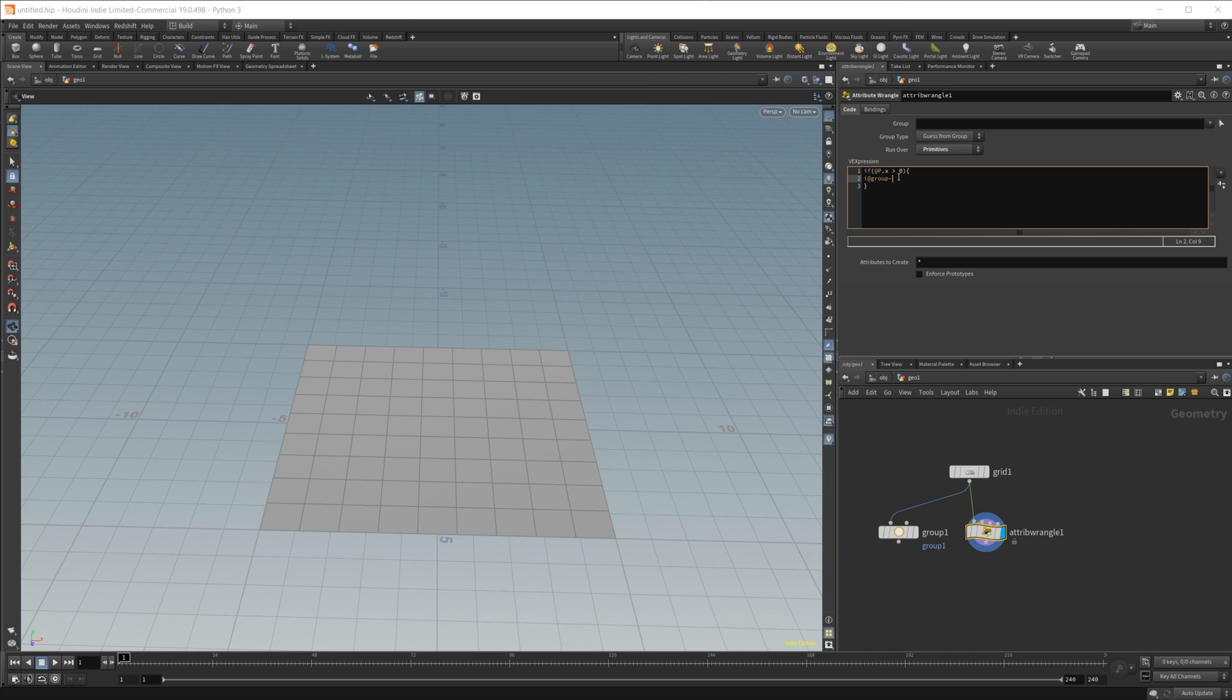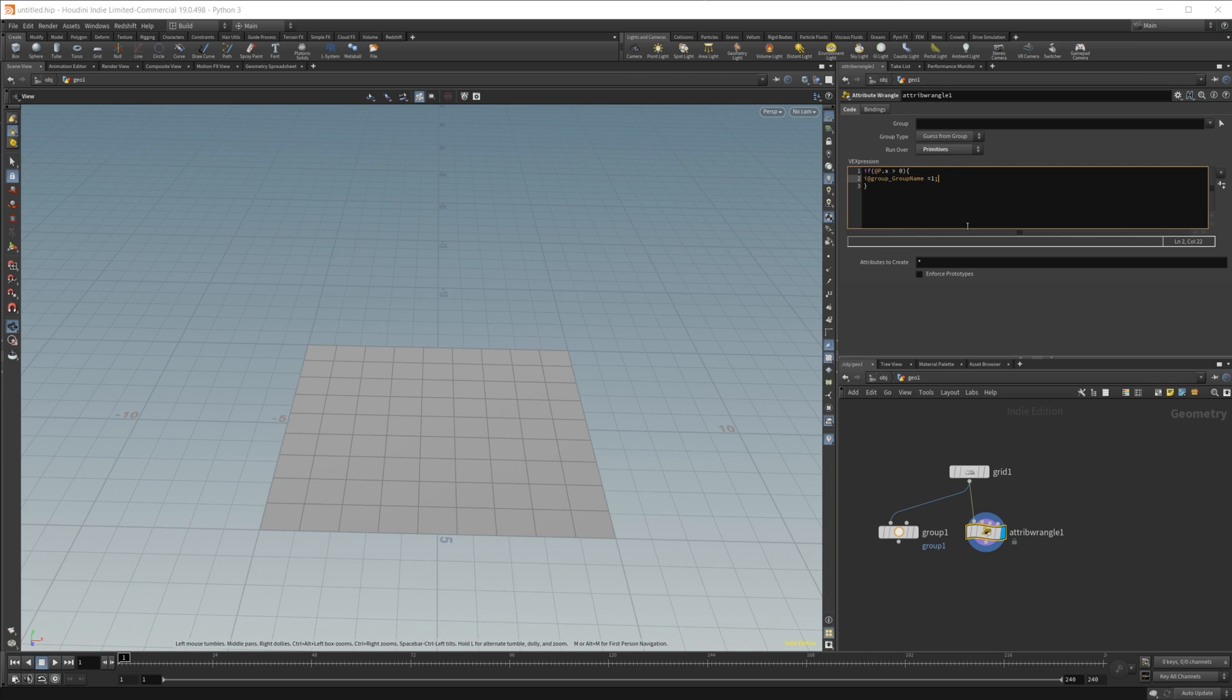And then we'll do an underscore, and we will do our group name. So we'll just call this just group name, and then we need to set this to one, because we want anything that's across this z plane to be a value of one, so it's included in our group.